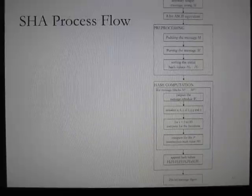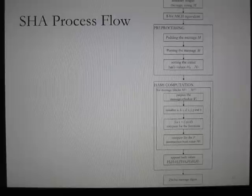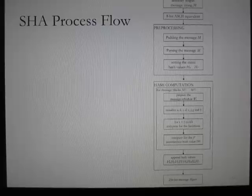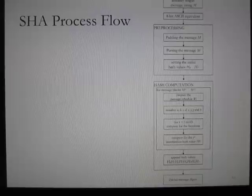This diagram shows the step-by-step process of SHA-256. An arbitrary-length message string M is the input and is converted to its 8-bit ASCII equivalent. The message M proceeds to the pre-processing stage, which involves padding the message, parsing the message, and setting the initial hash values, after which is the actual hash computation. With N representing the total number of message blocks M1 to MN, the message schedule WT is generated.